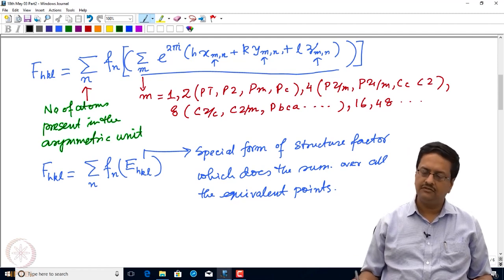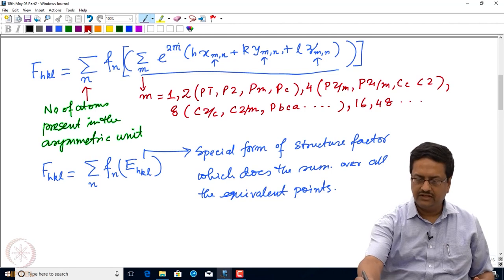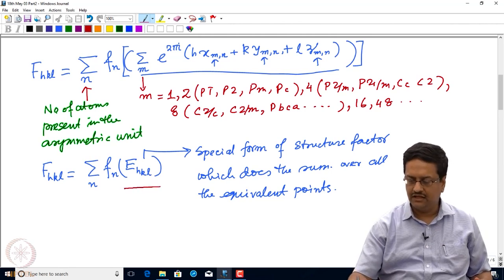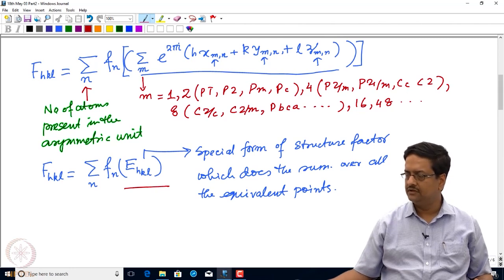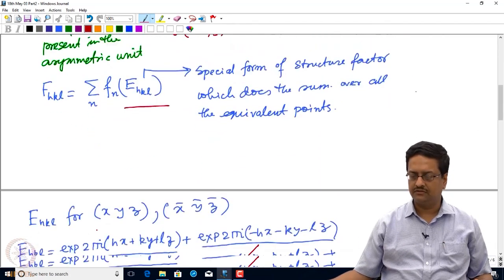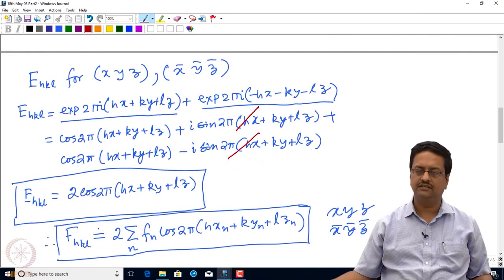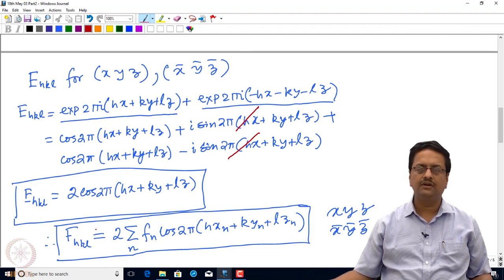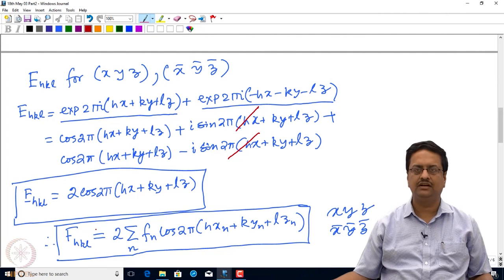From there we derived the special structure factor information or special structure factor expression, which is written as E_hkl. Then from there we tried to derive the expressions for different symmetry operations present in a lattice. We have seen it for the centrosymmetric crystal where you have equivalent points xyz and x-bar y-bar z-bar.